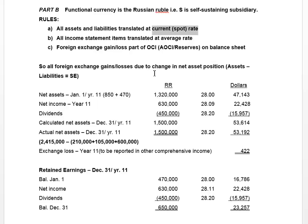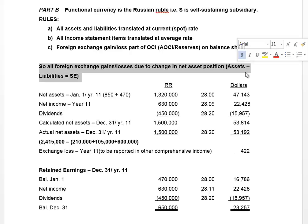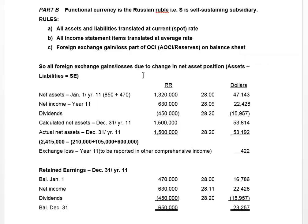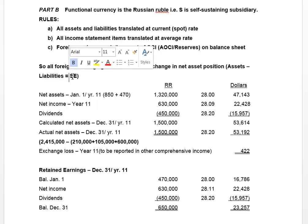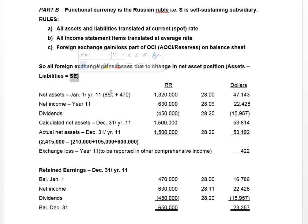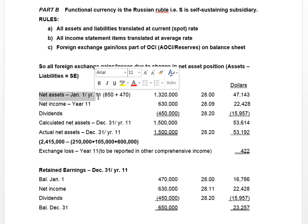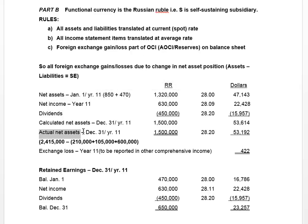The easiest way to calculate the change in our net asset position is to look at how equity has changed, because assets less liabilities — net assets — equals shareholders' equity. So it's easier to look at the net asset position at January 1st and compare it to the net asset position at December 31st in order to calculate the exchange gain or loss.